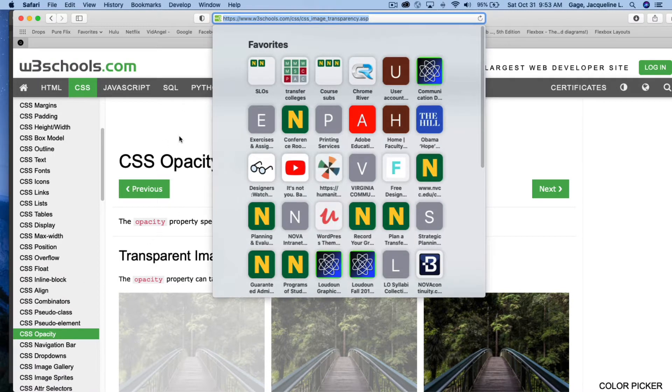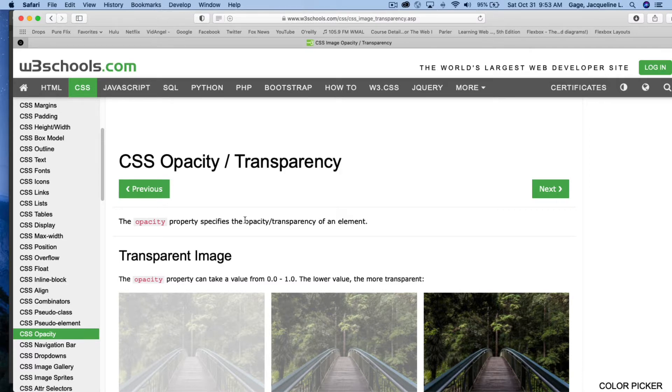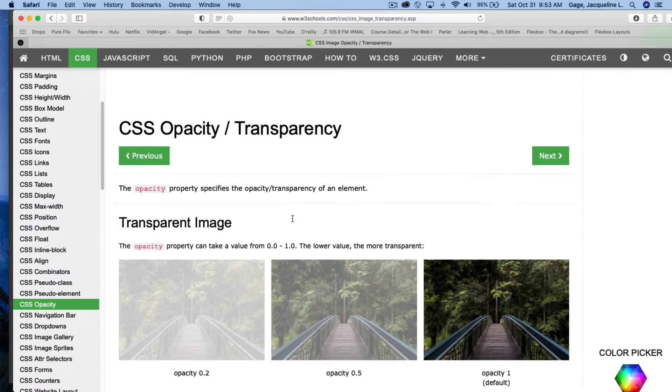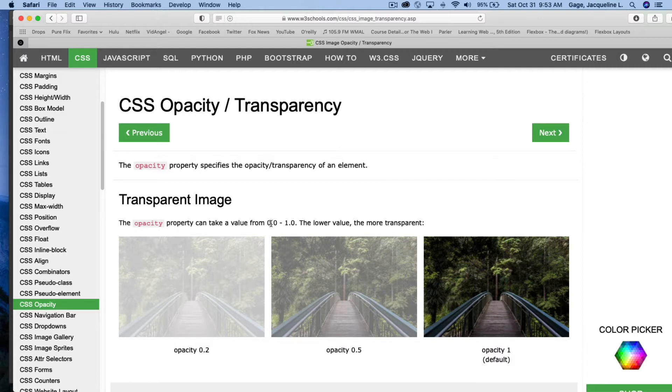I'm in opacity and CSS opacity/transparency. The opacity property specifies the opacity/transparency of an element. The opacity property can take a value of 0.0, and that would be no visibility at all, to full visibility, which is 1.0.